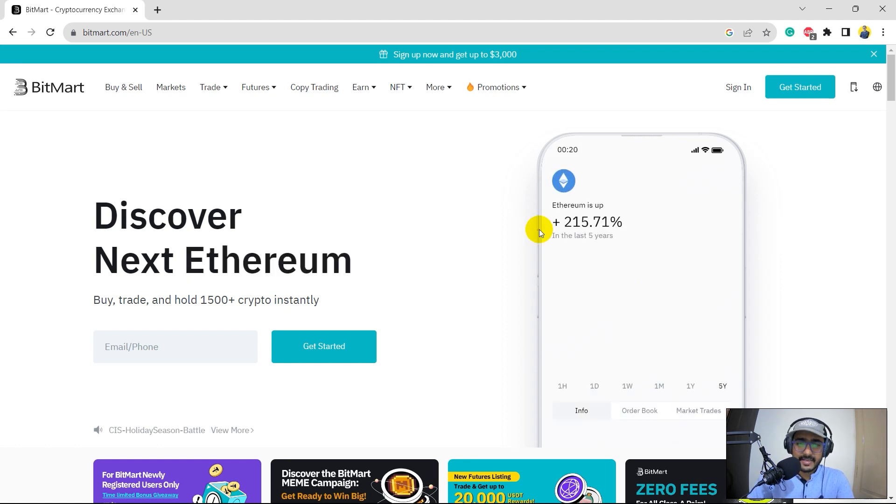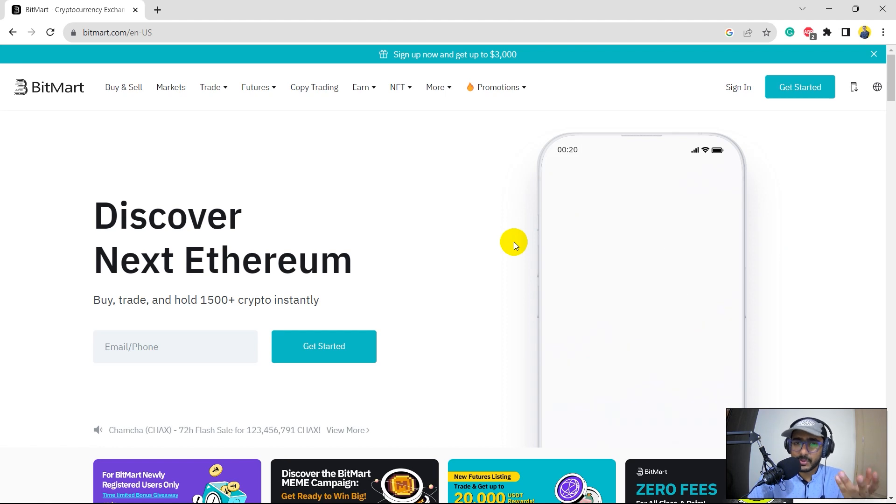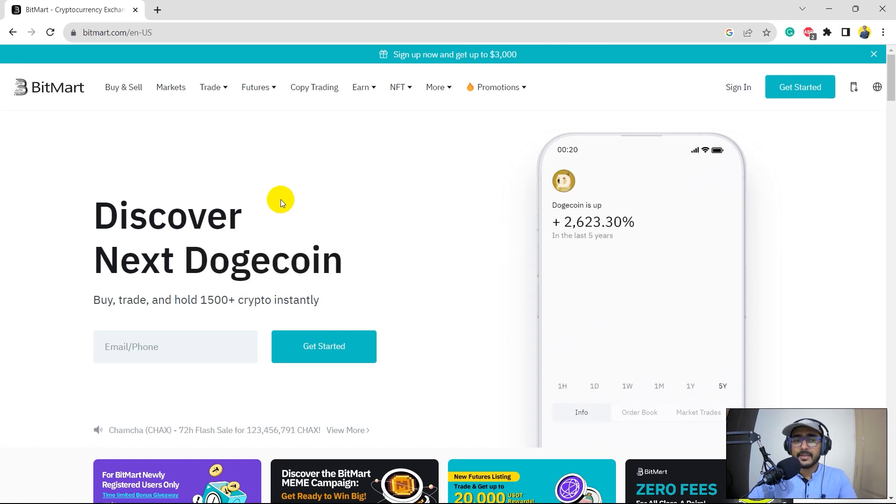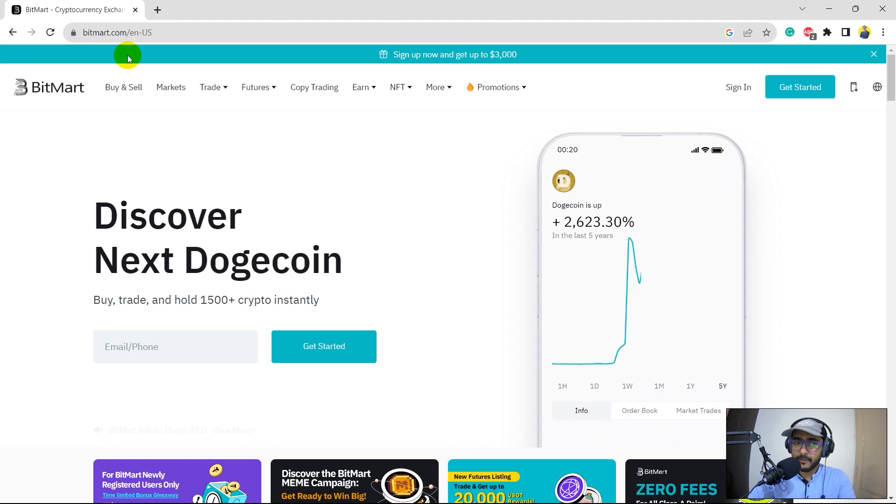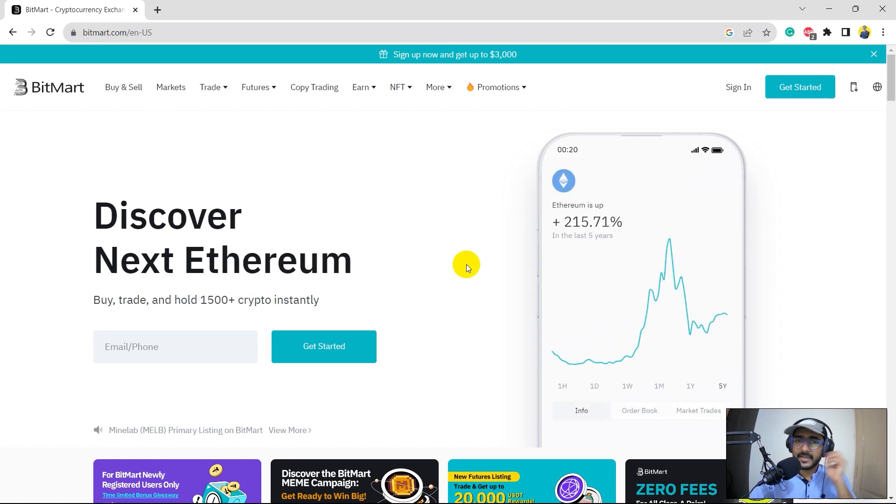As I usually do, the first video is a basic video where I explore the platform. So this is the website of BitMart, right? And I'll be exploring each and everything one by one.